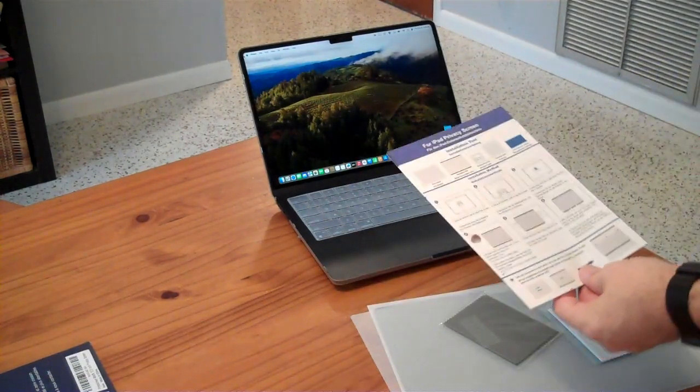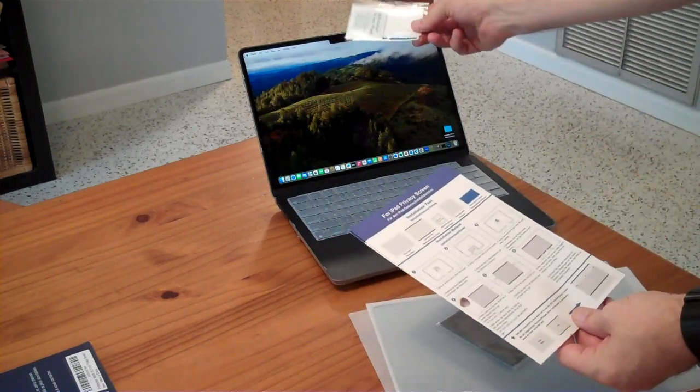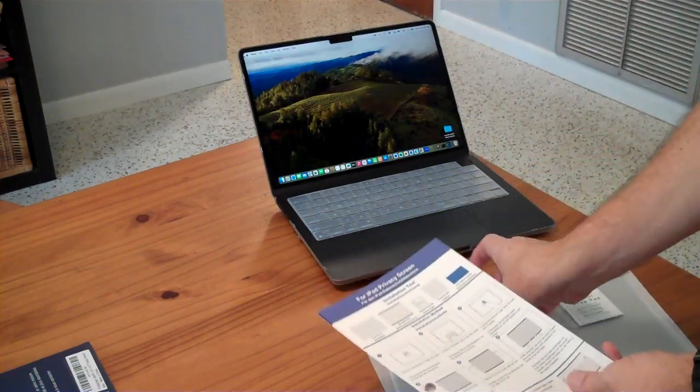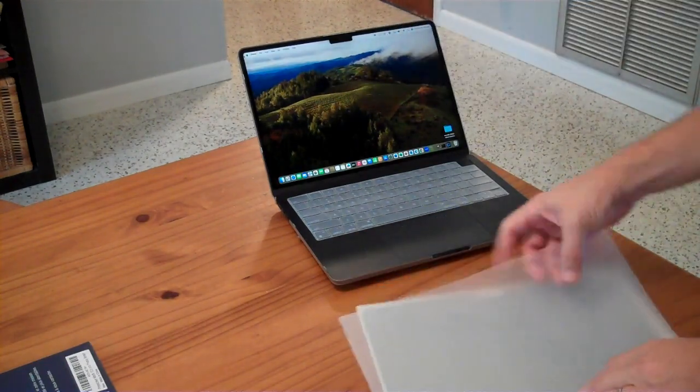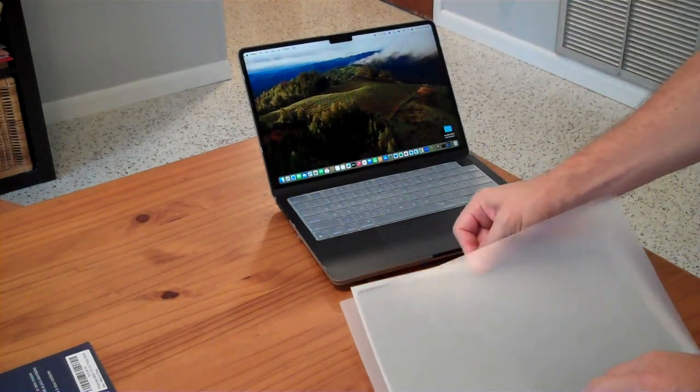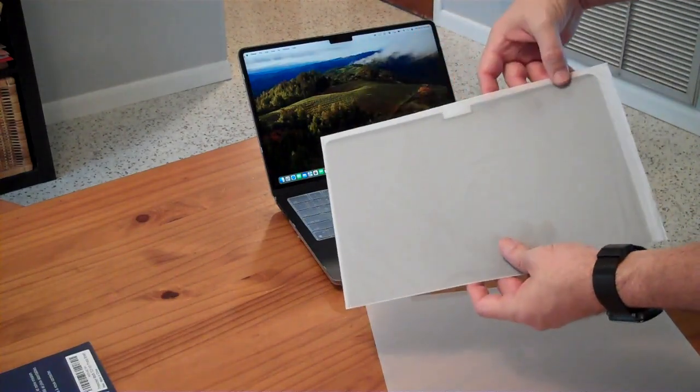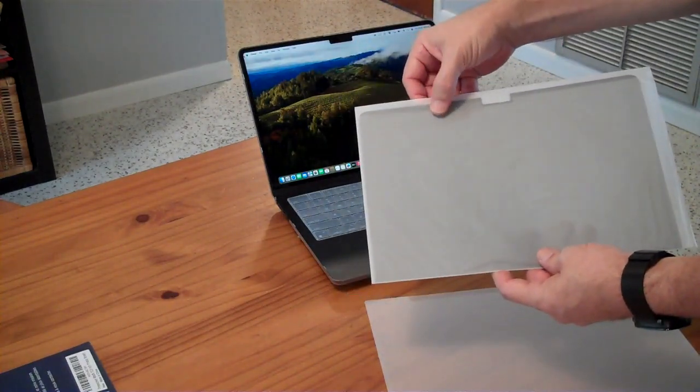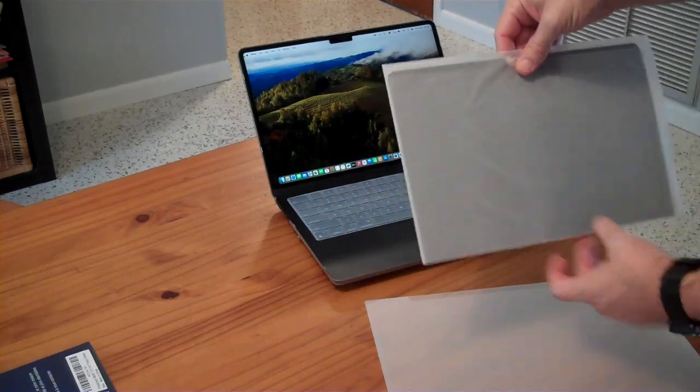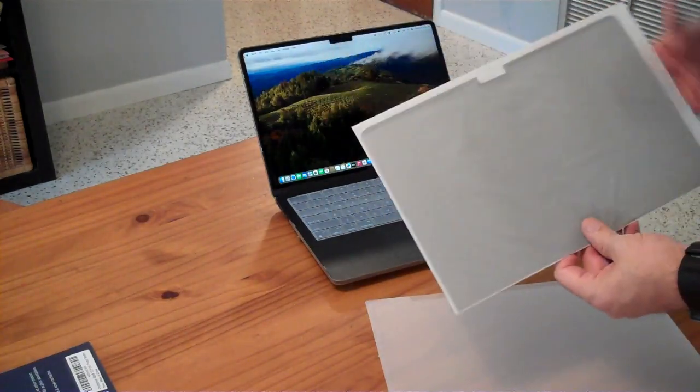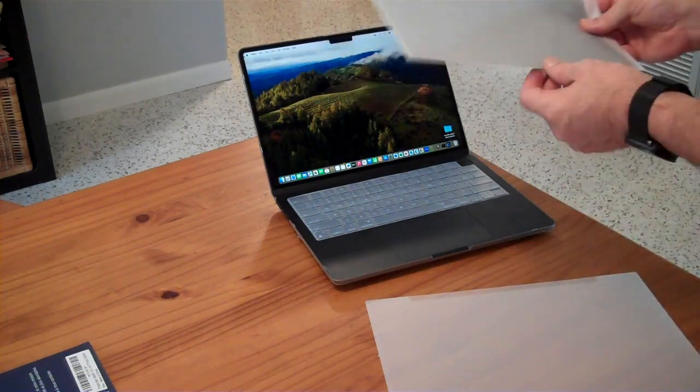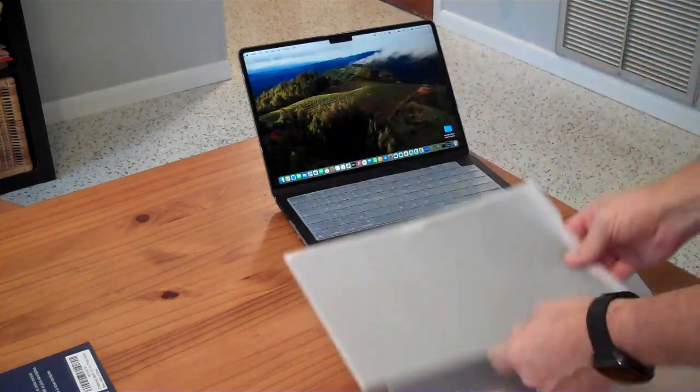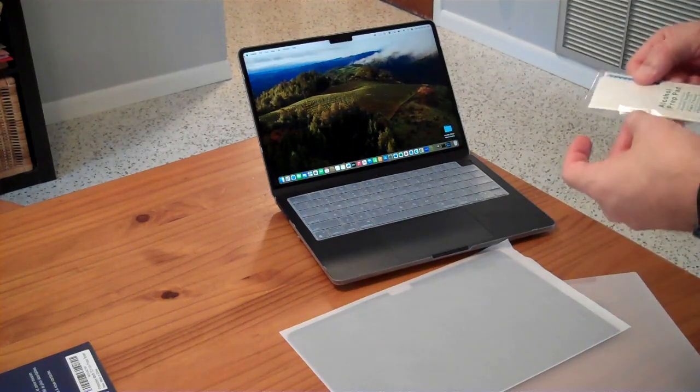The installation instructions are: use the alcohol pad to clean the screen, use the microfiber cloth to dry the screen. Then you take this out and it has a magnet on the top. The side with the magnet is supposed to face you, so the magnet will basically hold the screen against your laptop. You basically just align it to the screen, put it on, and then push it down to the bottom and move it out. Let's go ahead and follow these procedures.